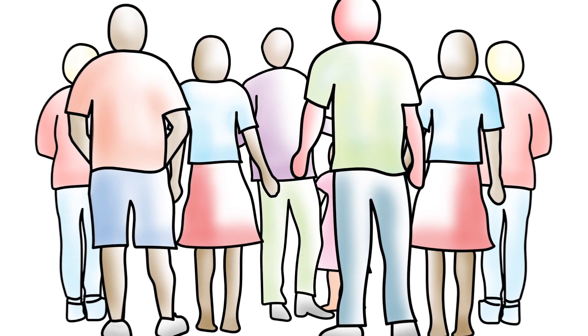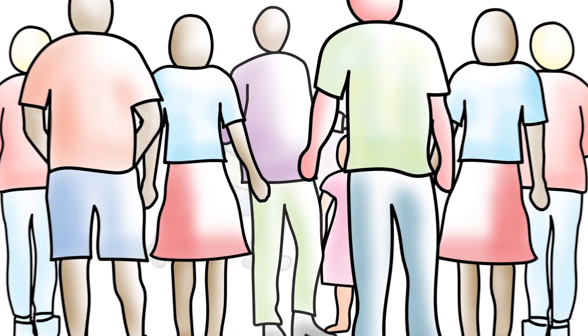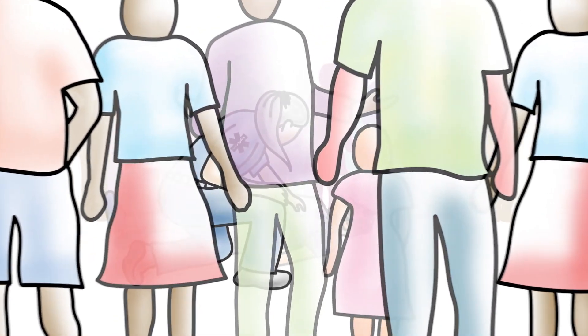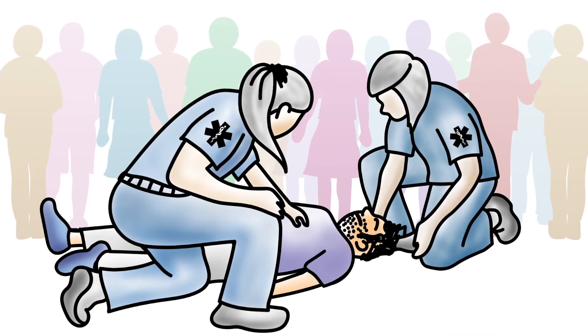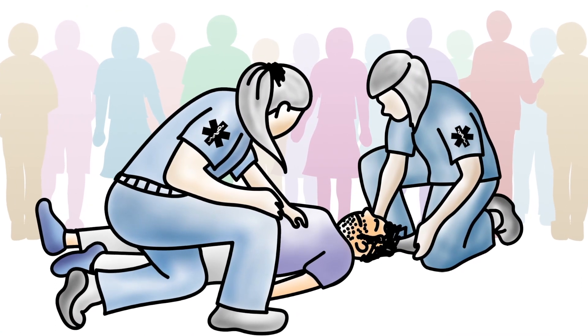I hope he gets the care he needs. Paramedics do great work. I'm sure he will get better.